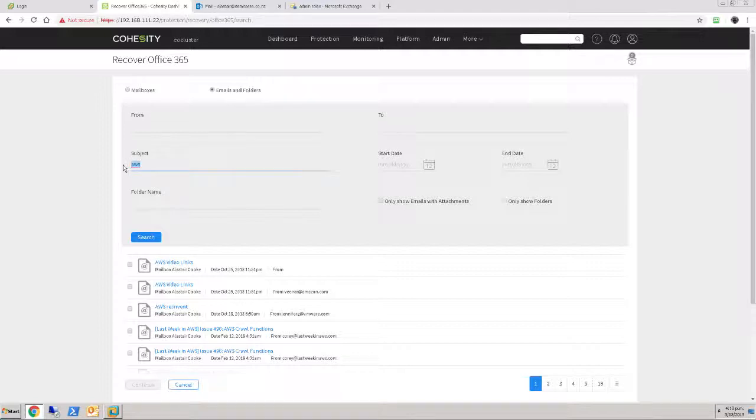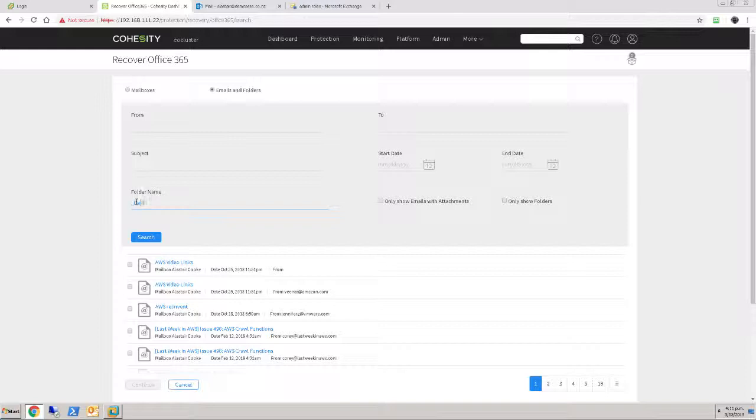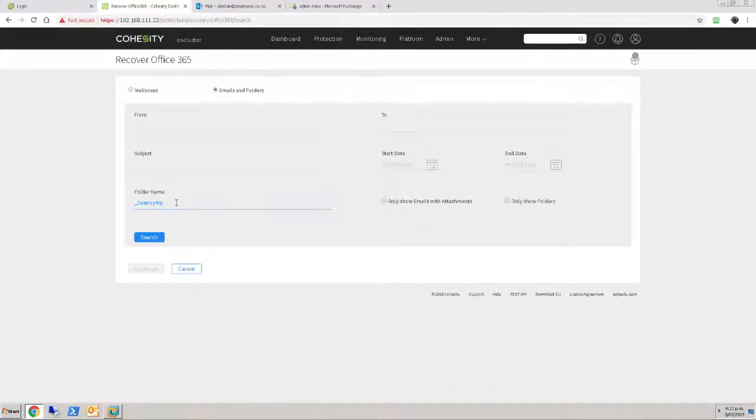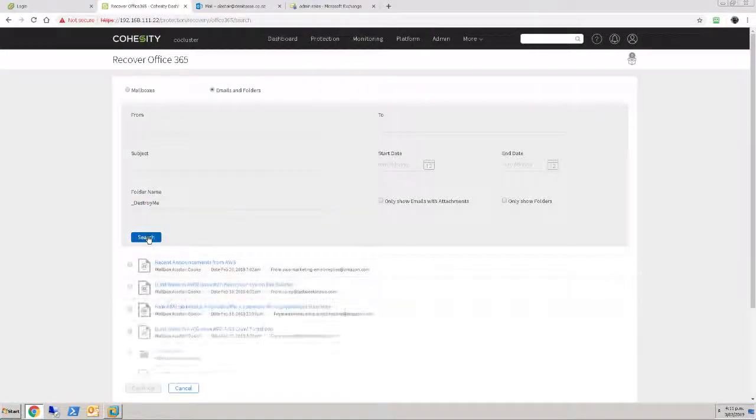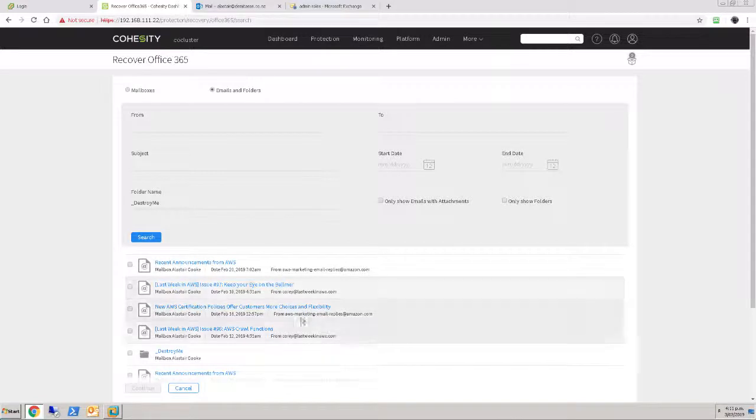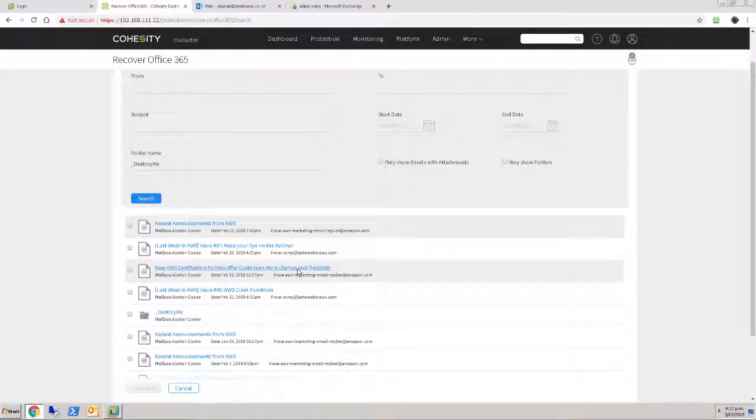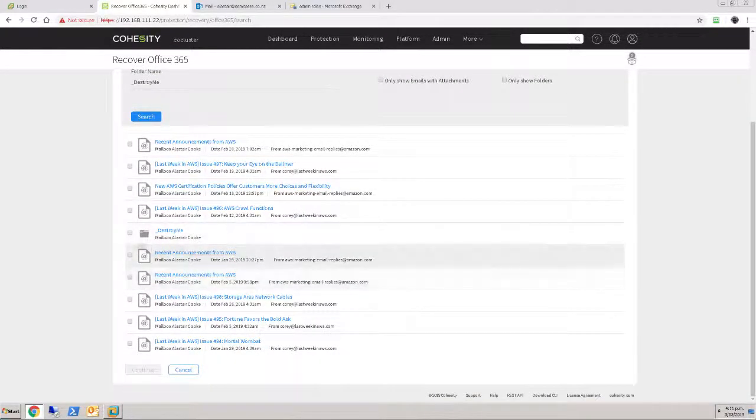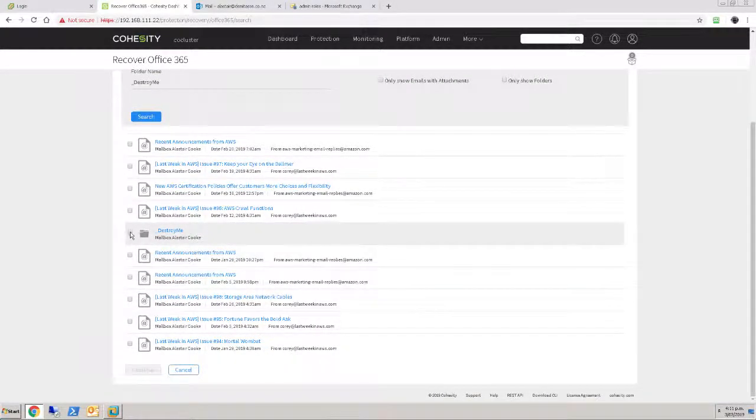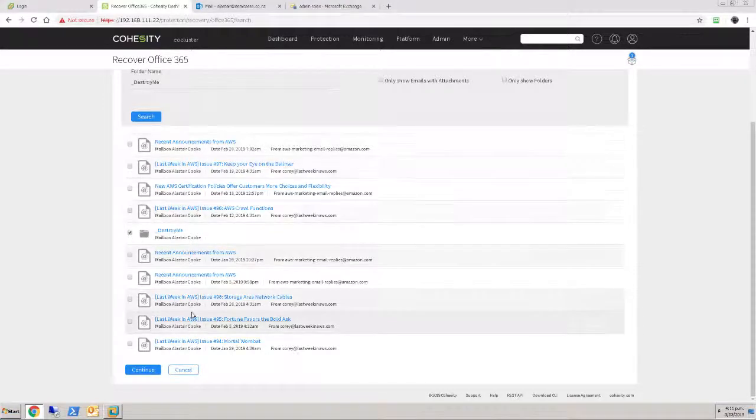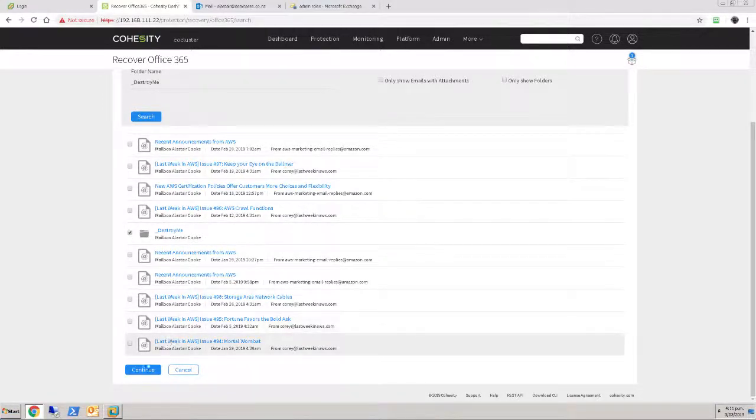So that's all pretty cool. But what I want to do is bring back my entire underscore destroy me folder. So I'll have a search for that. And of course, there's a bunch of the emails that were in that folder. But if I bring the entire folder back, let's start with just bringing the folder back.